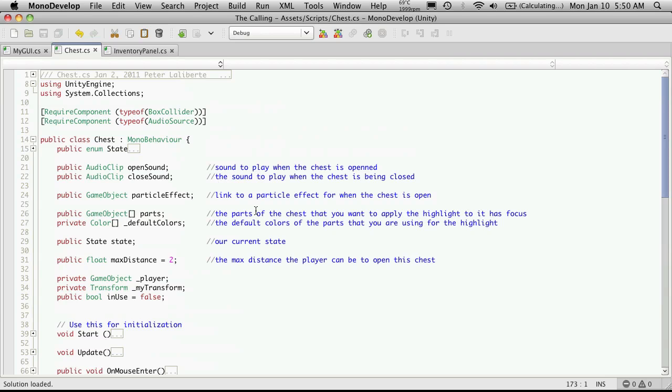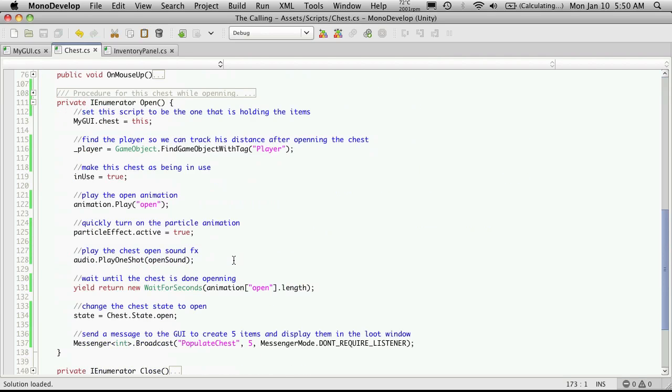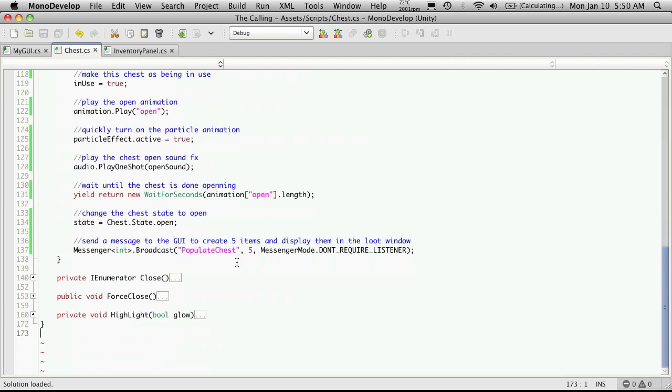So when we come back to this chest and we open it up again, it doesn't make five new items for it. So let's start doing that now.